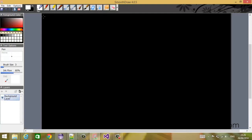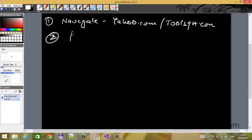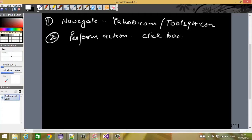Let me first explain to you what happens when your page loads. Let us take a hypothetical example in which you have written a test. The first step of the test is to navigate to a page — let's say yahoo.com or toolsqa.com. And then you want to perform some action, like you want to click on a button.